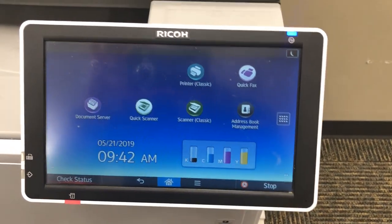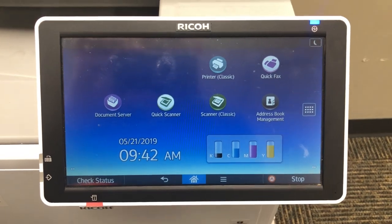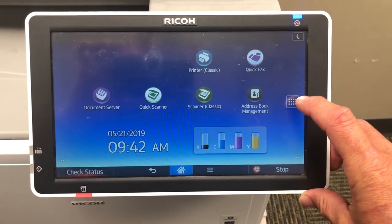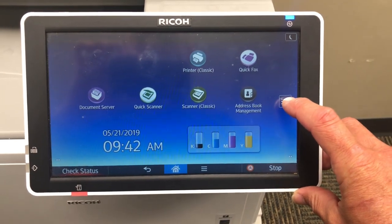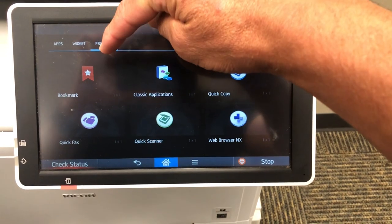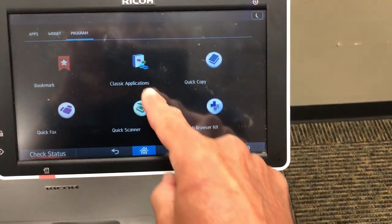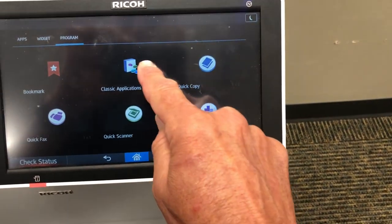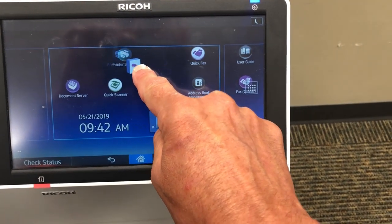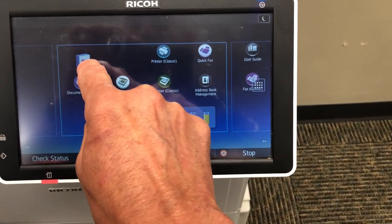To add the copy app back to the home screen, hold or press the little grid on the right-hand side of the screen. Then touch the program button, and you'll see classic applications. Press and hold until it grips into your finger, then slide it into a space.